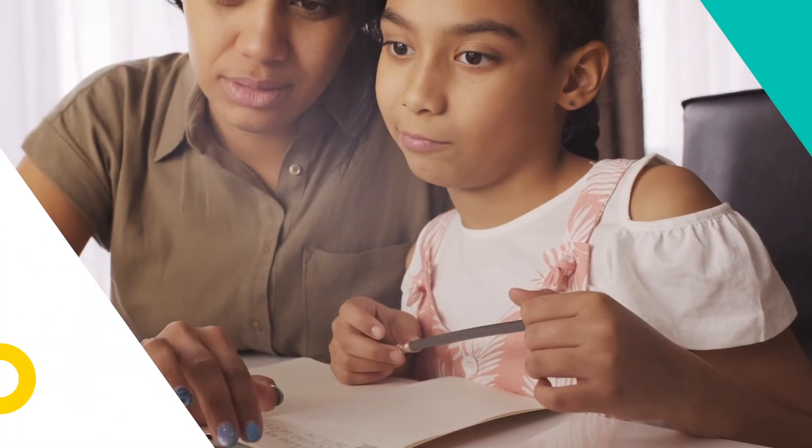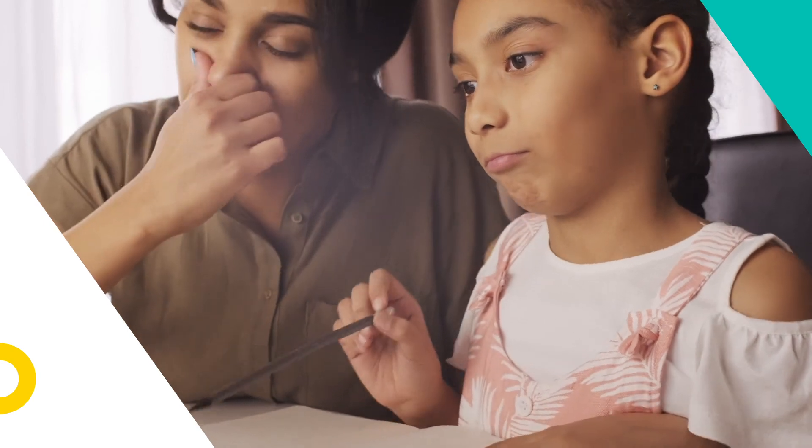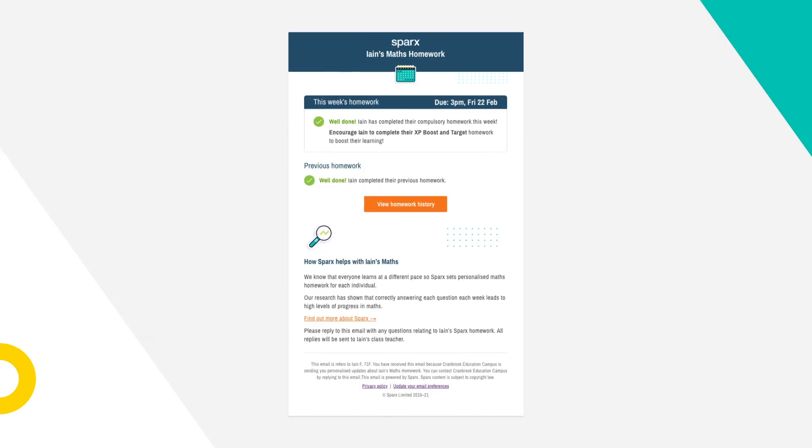We know parental support can make a big difference to a student's success, so we send weekly emails a few days before homework is due, outlining whether their current homework has been completed or not.